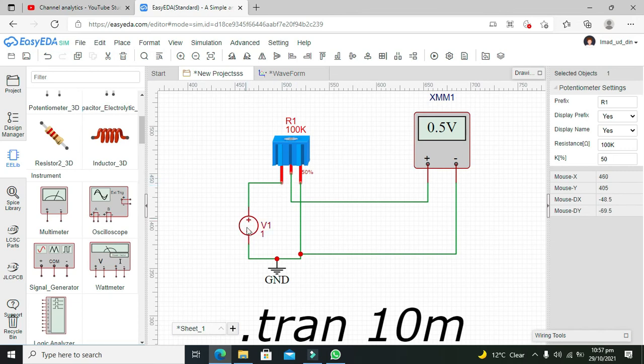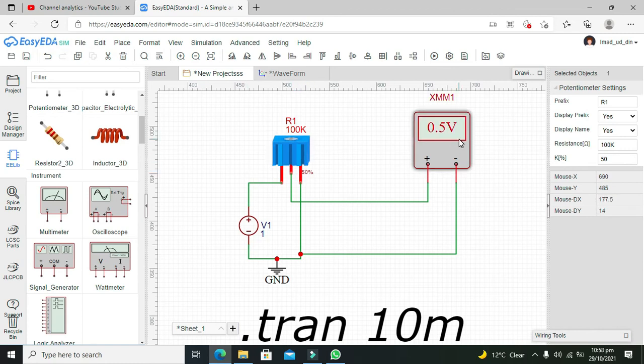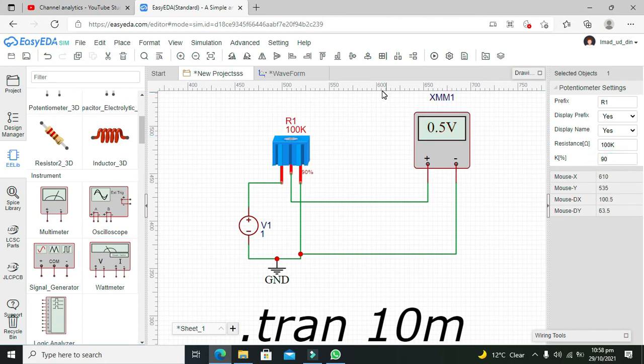So 0.5 plus 0.5 equals 1 volt. Okay, now we will set it to 90%, and it shows us 0.9 volts.